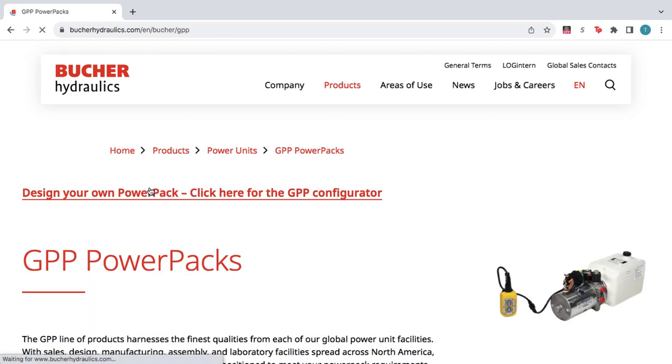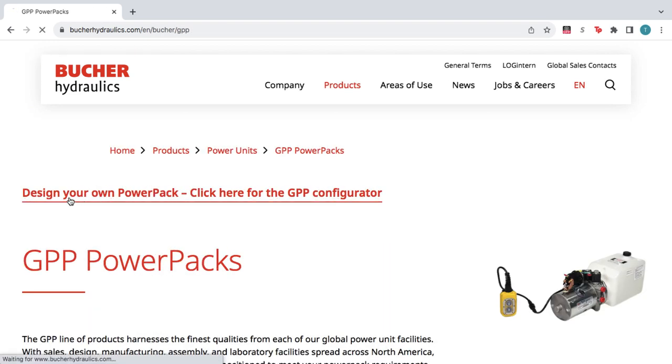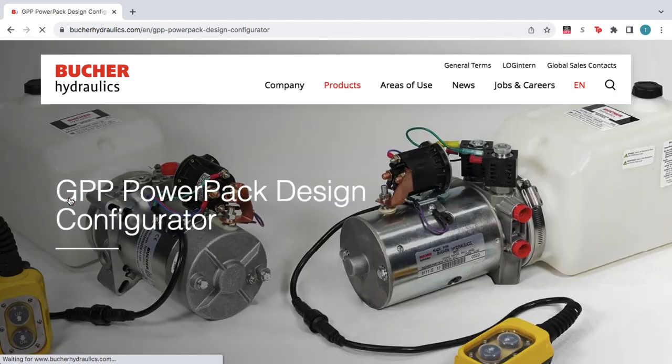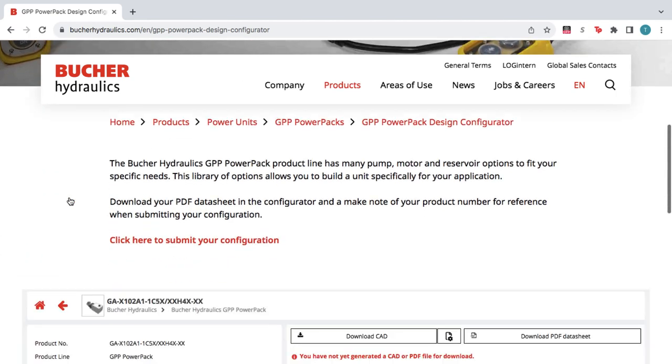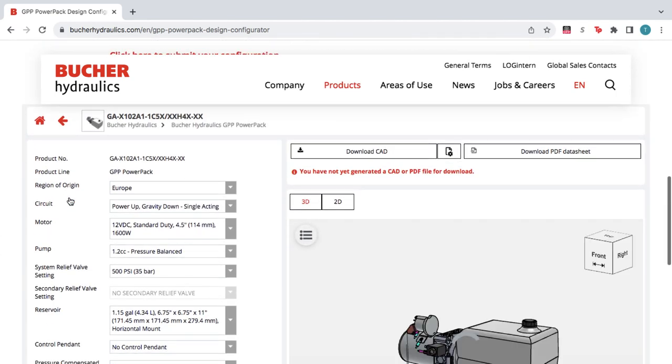Then, click the link at the top of the page to access the online configurator. Scroll down to the configurator.